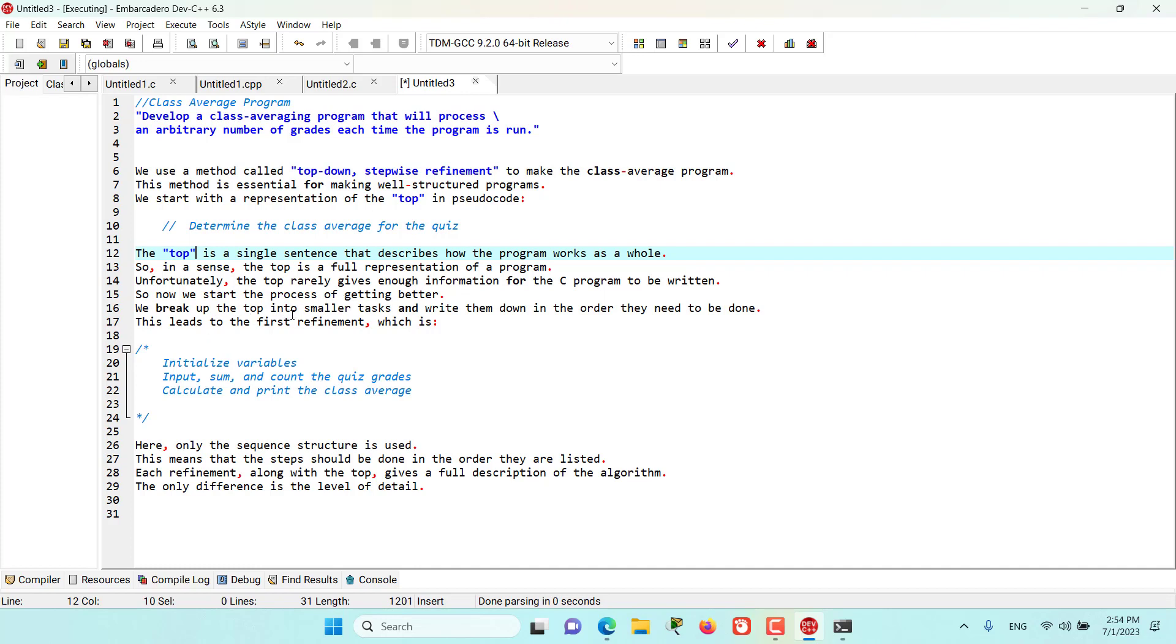We break up the top into smaller tasks and write them down in the order they need to be done. This leads to our first refinement of the pseudocode, which is: initialize the variables, input sum and count the quiz grades, and then calculate and print the class average.